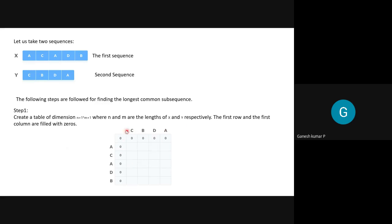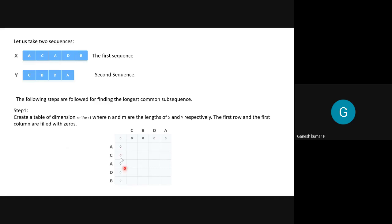I've placed sequence X — A, C, A, D, B — vertically, and sequence Y — C, B, D, A — horizontally. In this matrix, the first row and first column are filled with zeros, because the starting element will always be zero. The table has dimensions (n+1) × (m+1), with the first row and first column filled with zeros.